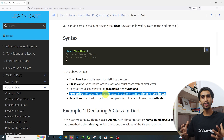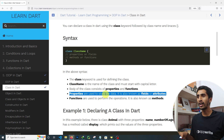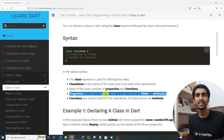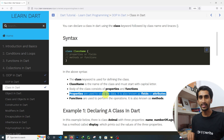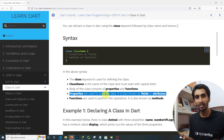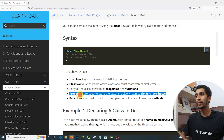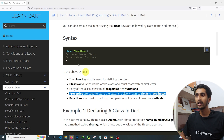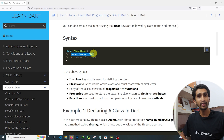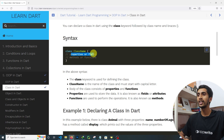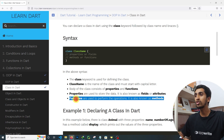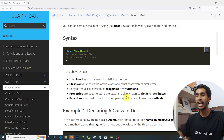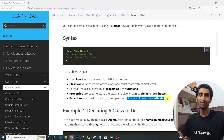Properties are used to store data. For example, a human's data includes height, name, gender, and skin color — these are all properties, also known as fields or attributes. Functions are used to perform operations — for instance, speaking is a function for a human — and functions are also known as methods.